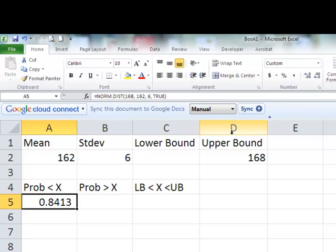So that's less than. Every time you see 'less than,' once you get your answer you're done, because the normal distribution graph always looks at less than. So now I'm going to find one that has 'greater than.'